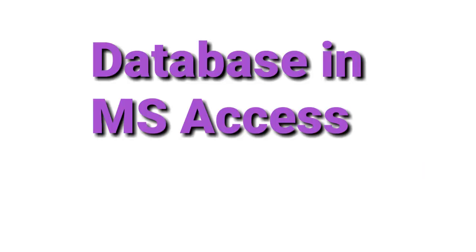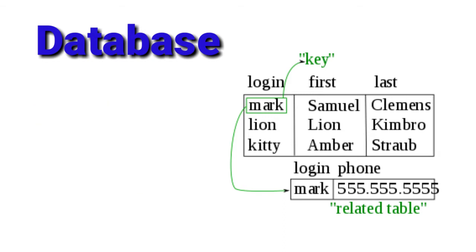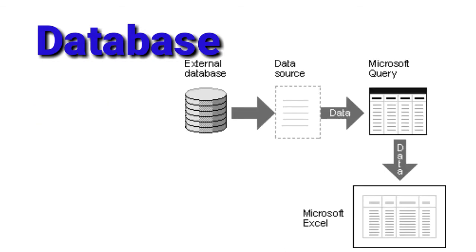Good morning students, today we will discuss database in MS Access. A database is an organized way of storing information. It helps us to manage and access large amounts of information quickly and efficiently. Here organized means collecting different types of data in different field headings.